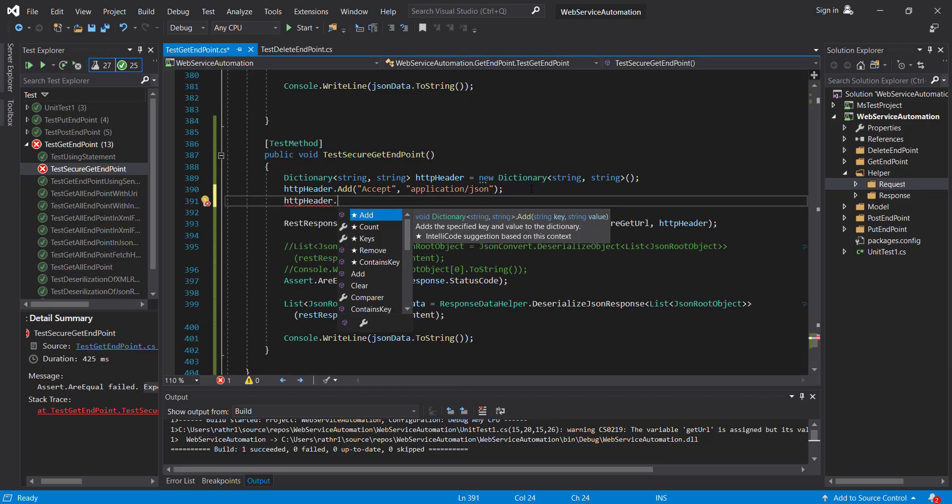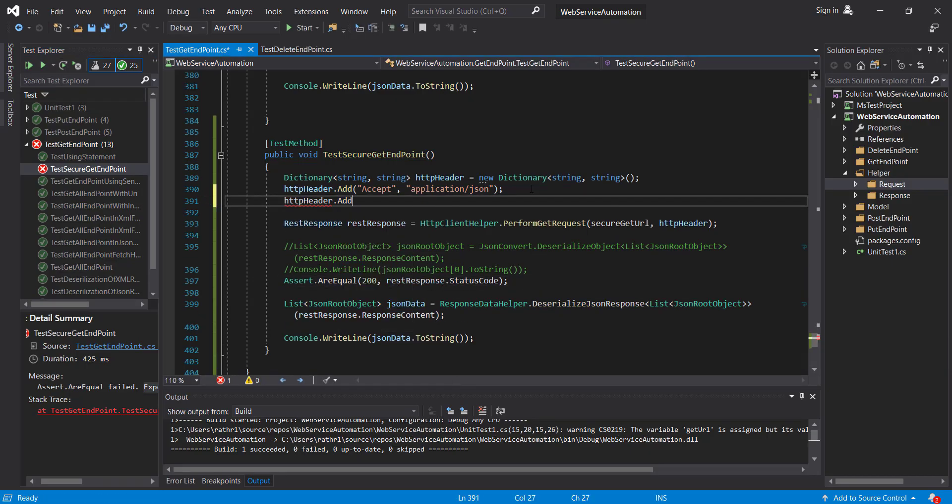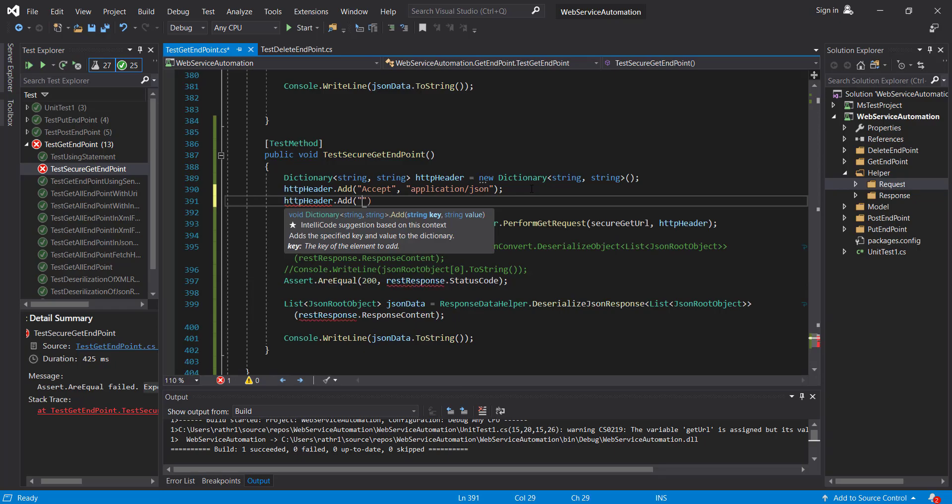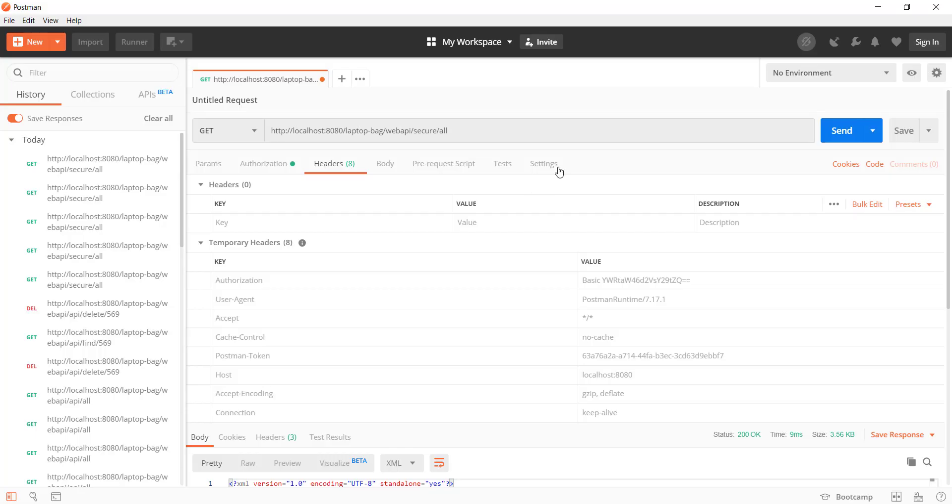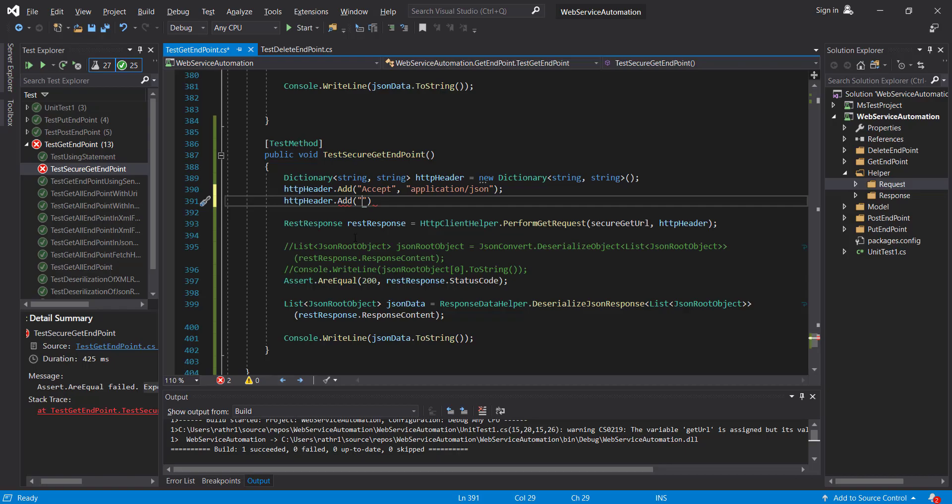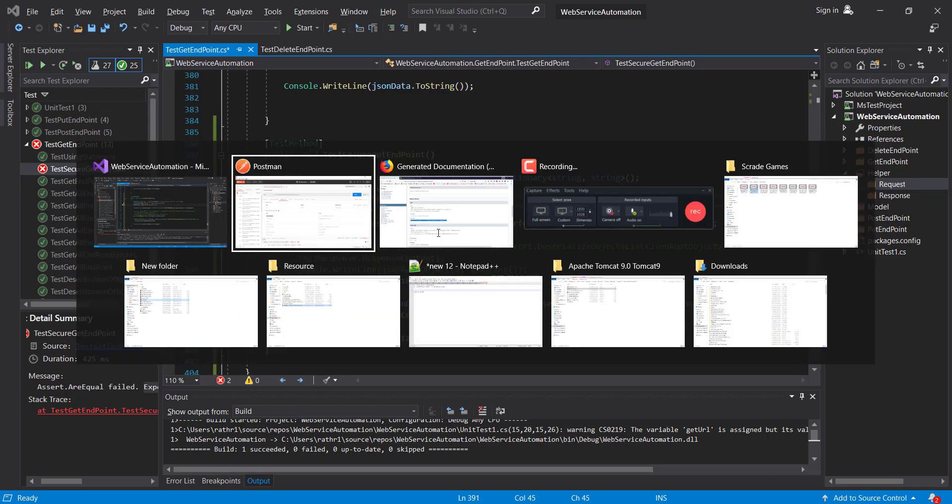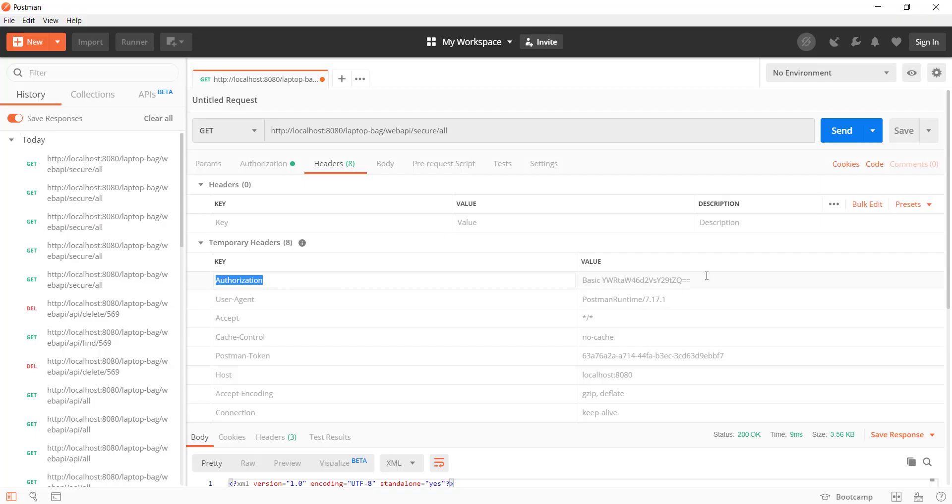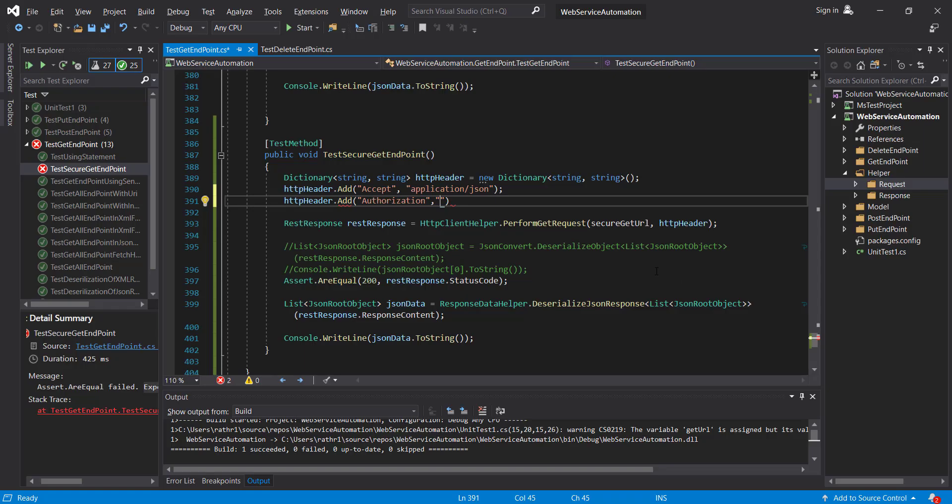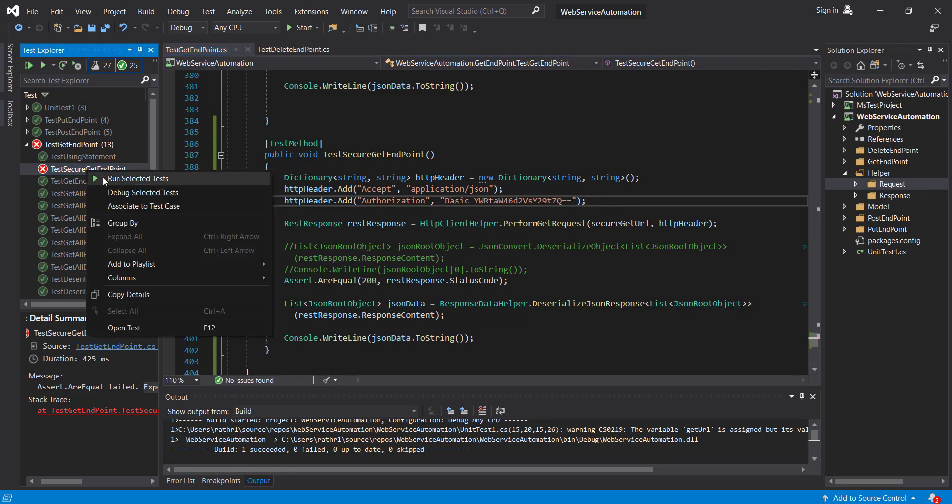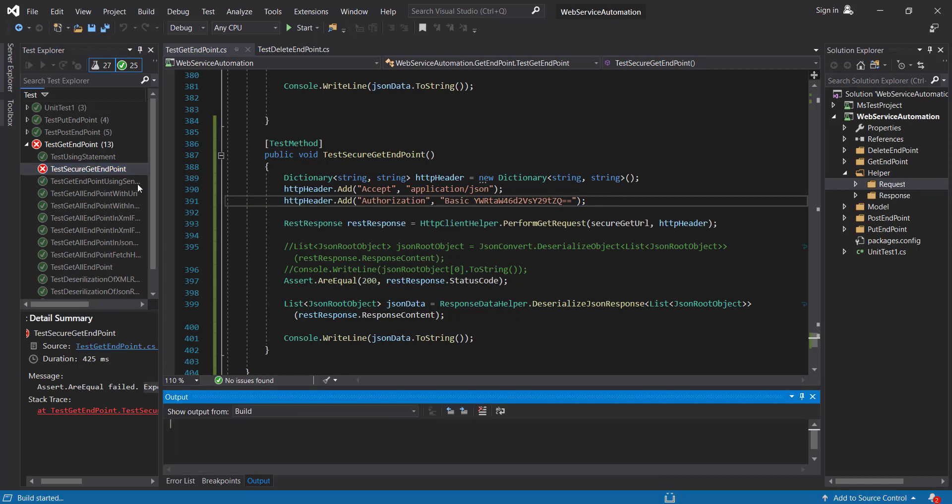Here I will use HTTP header dot add, key is authorization, and the value is the encrypted version of username and password. And again run the script.